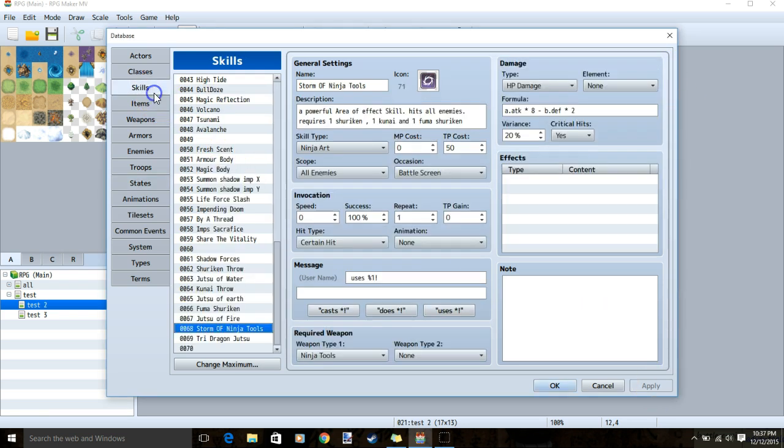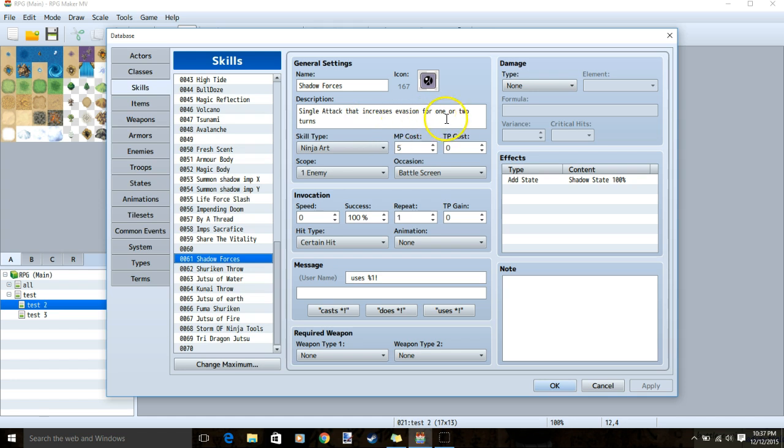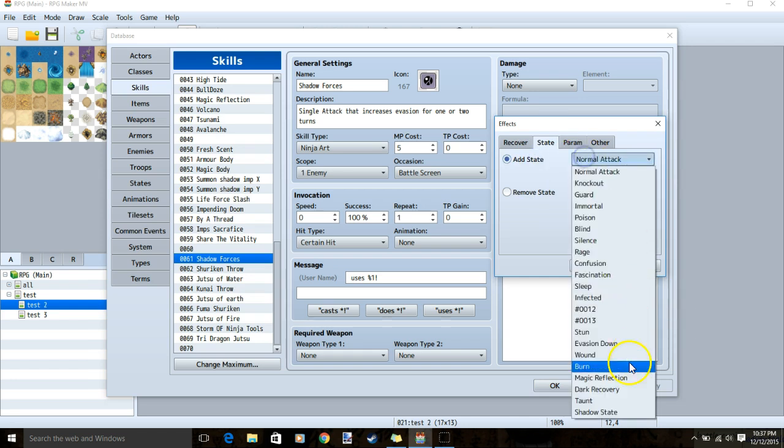We'll make sure we have enough spaces for our new skills and start on our level 1. A level 1 skill will be called shadow forces. It is a single attack skill that increases evasion for 1 or 2 turns. We'll double click the effects, state, add state, and add in our new state, shadow state.